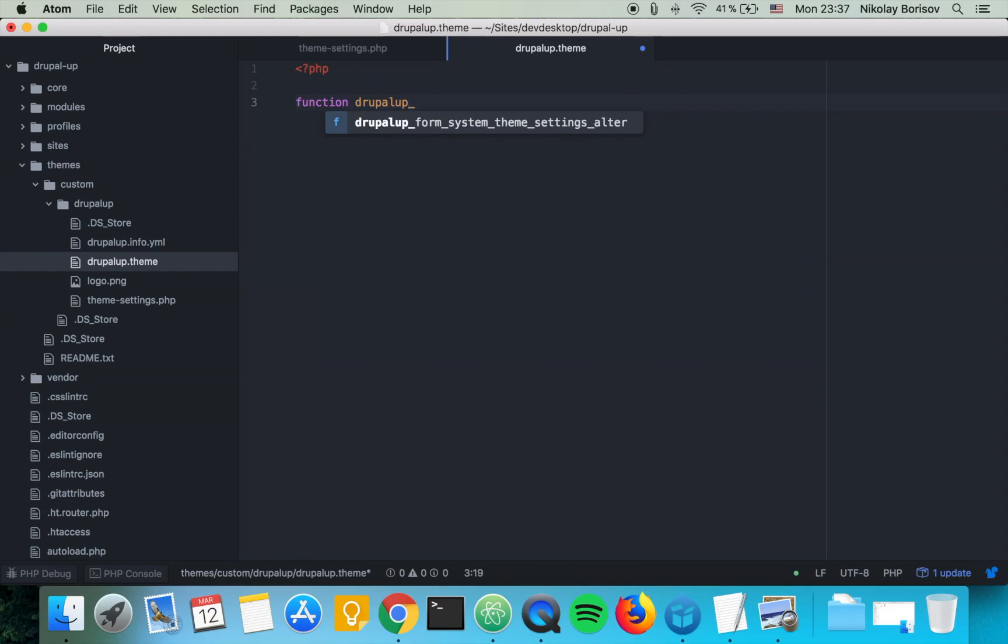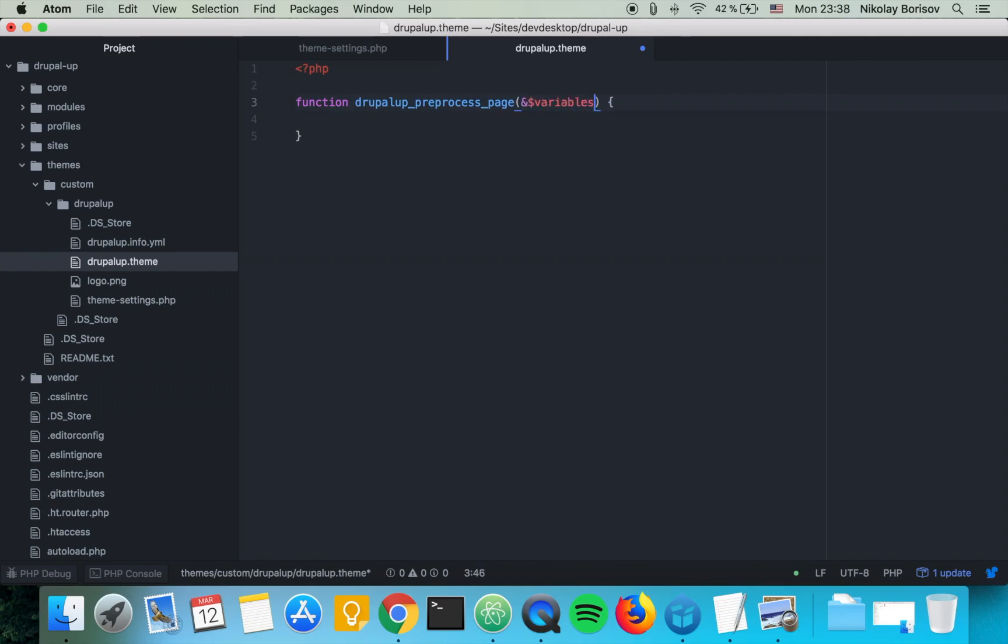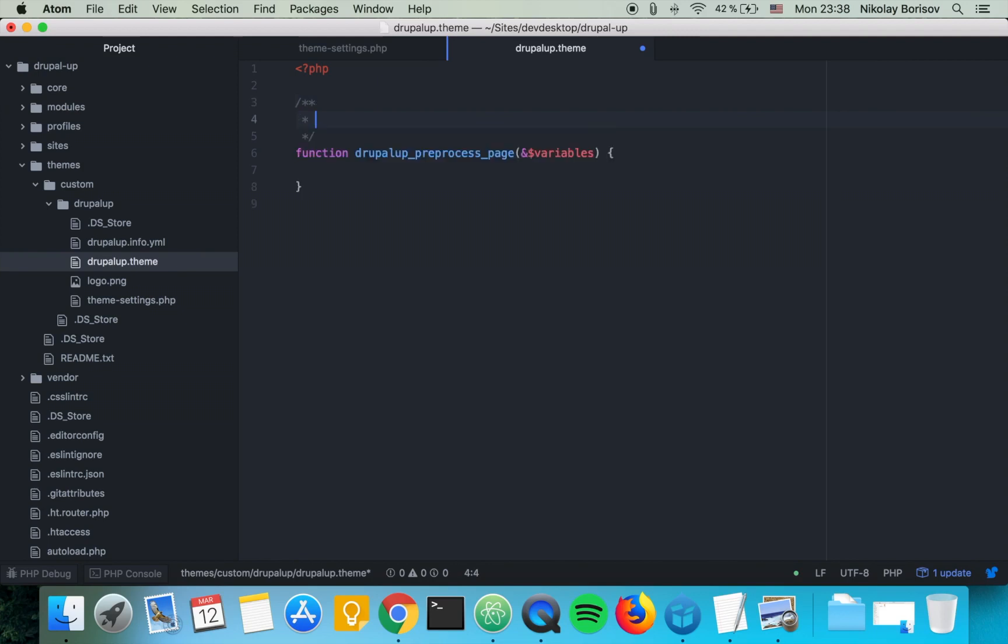Let's go ahead and add the variables variable as parameter, and we'll say implements hook_preprocess_page. That's perfect.